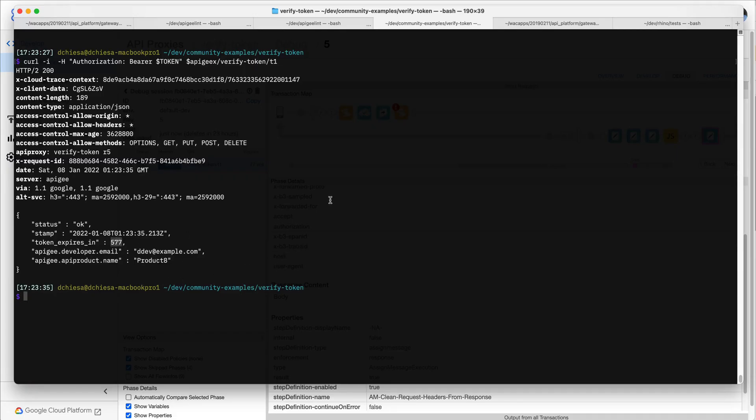And we get the response back, as you can see here, that it's telling us that token expires in 577 seconds. It's valid. And that's all good.